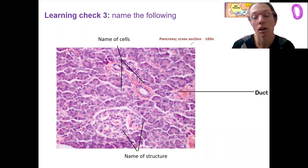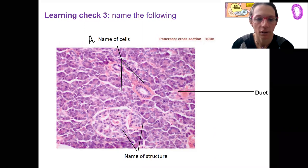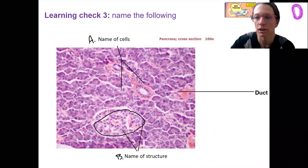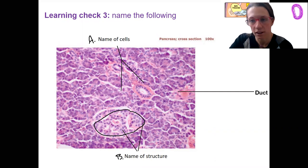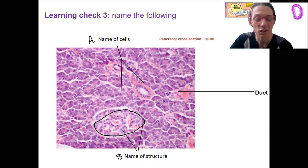Pancreas. Here's a cross-section. Start with a learning check. Name the following: this here, these cells, and this structure here. I'm not going to go over the answers right here — should be apparent in the next slide, as well as hopefully its review.